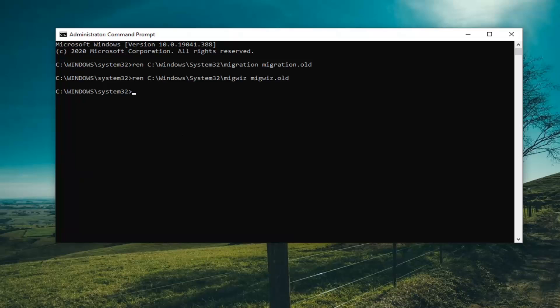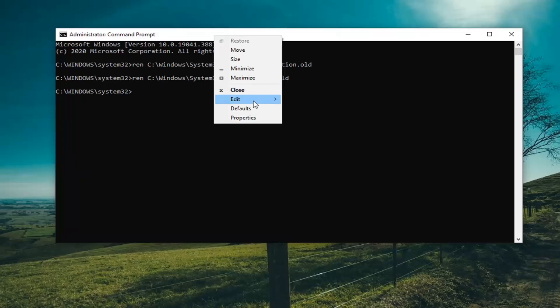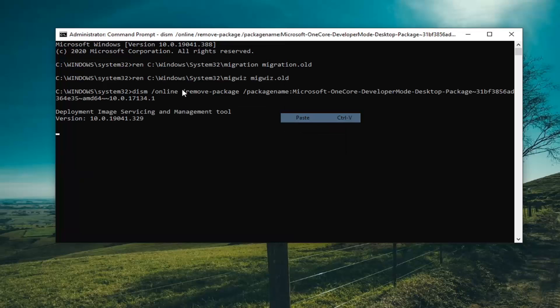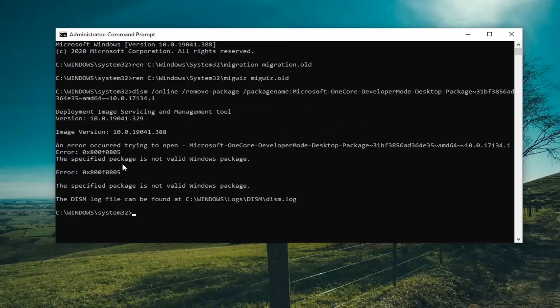There actually is going to be one additional command I will have after these two, and we're going to paste that one in as well. There was an error because it was not a valid Windows package.